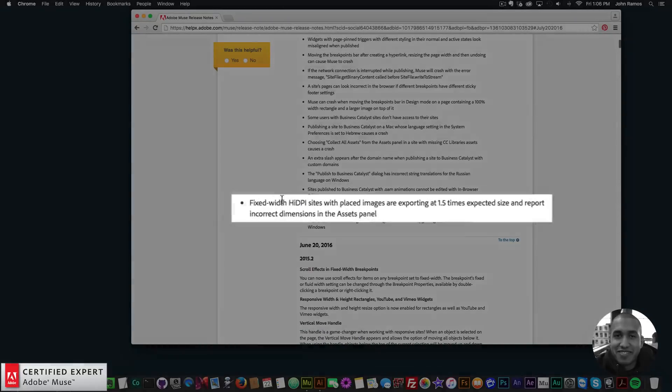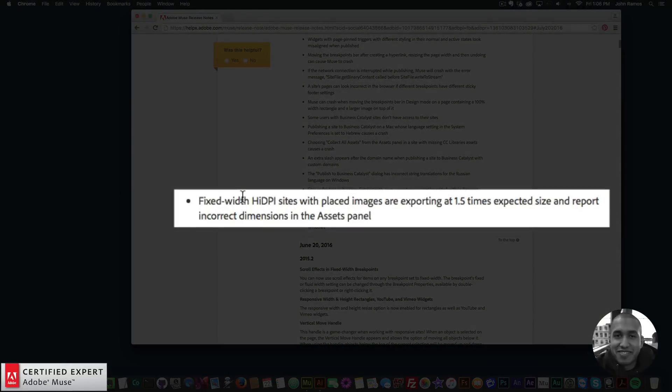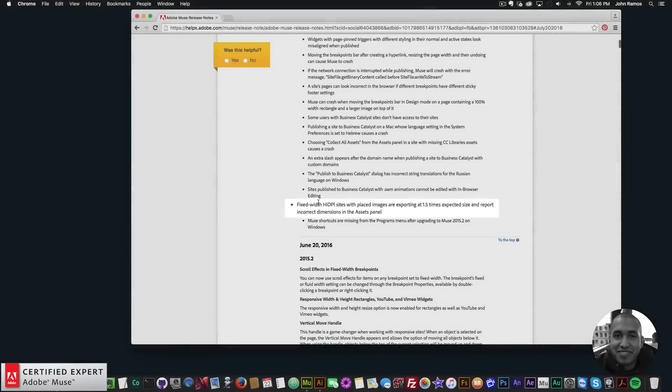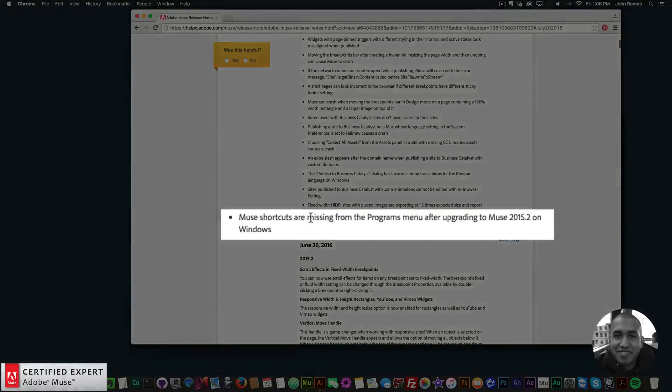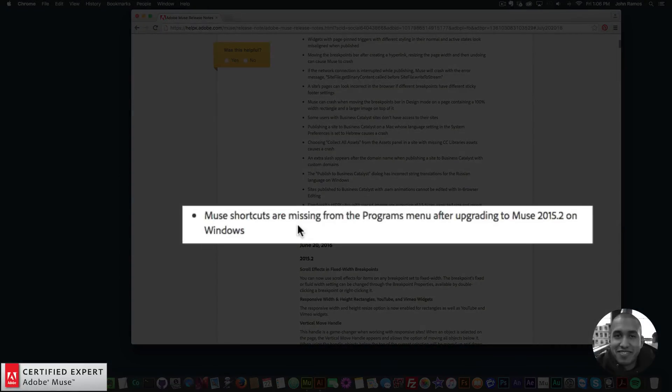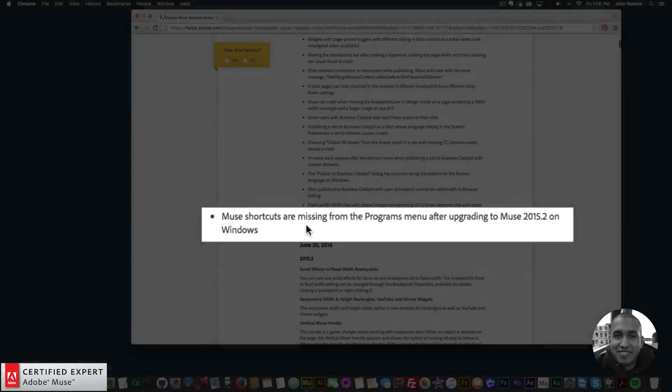Fixed with high DPI: sites with placed images are exporting at 1.5 times expected size and report incorrect dimensions in the assets panel. New shortcuts are missing from the programs menu after upgrading to Adobe Muse 2015.2 on Windows.